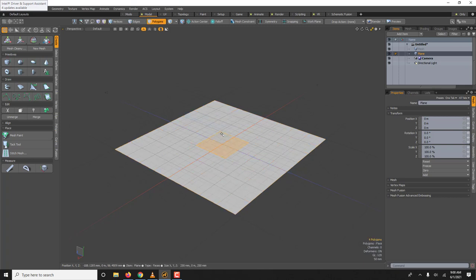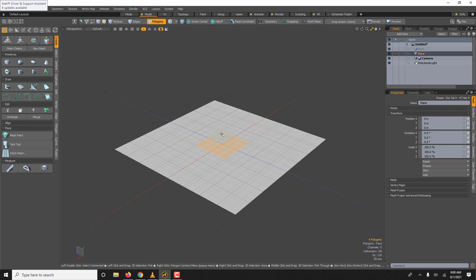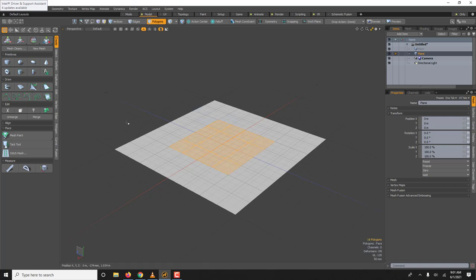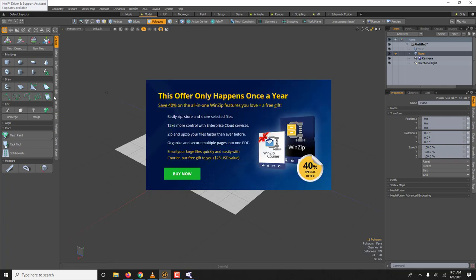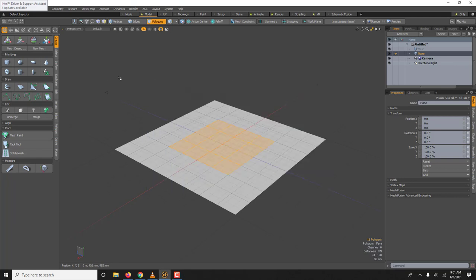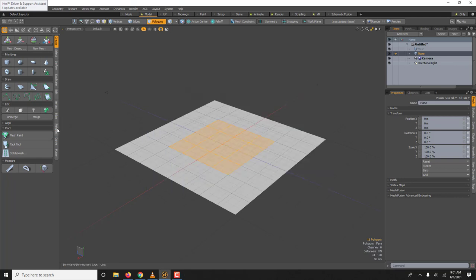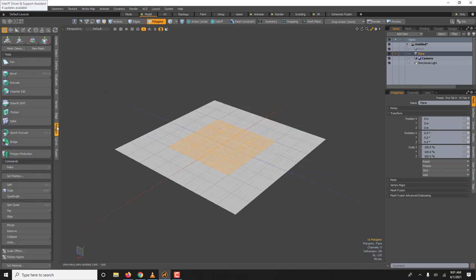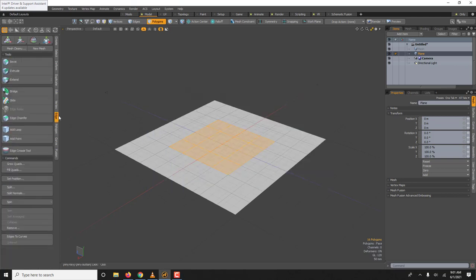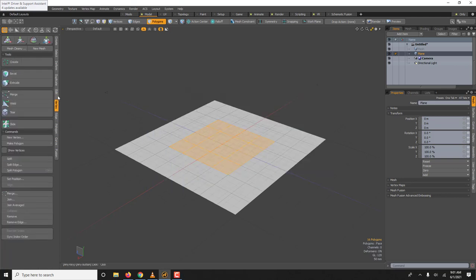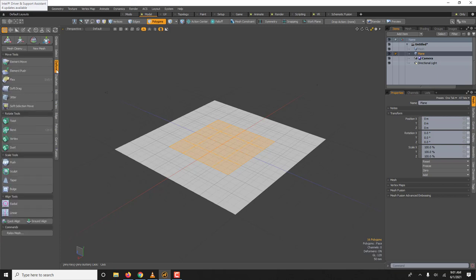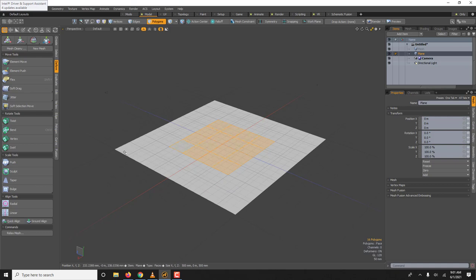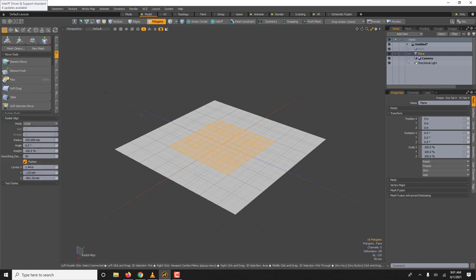So there is a tool, it doesn't have to be four polygons it could be more. I went shift up arrow to grow. There is a tool called deform radial. So if you have a square polygon selection and you go radial and then you click it turns them into a circle.